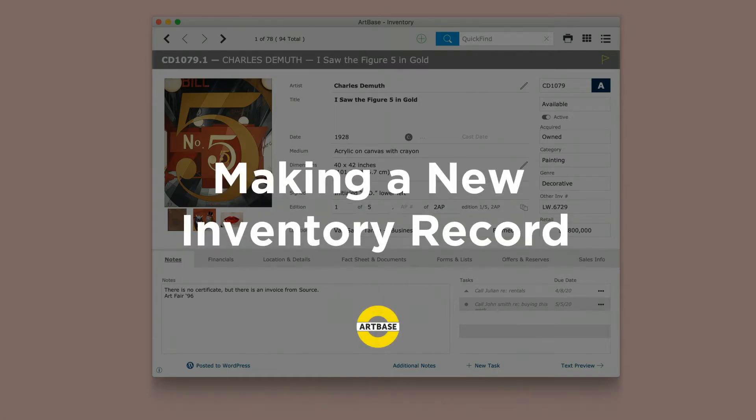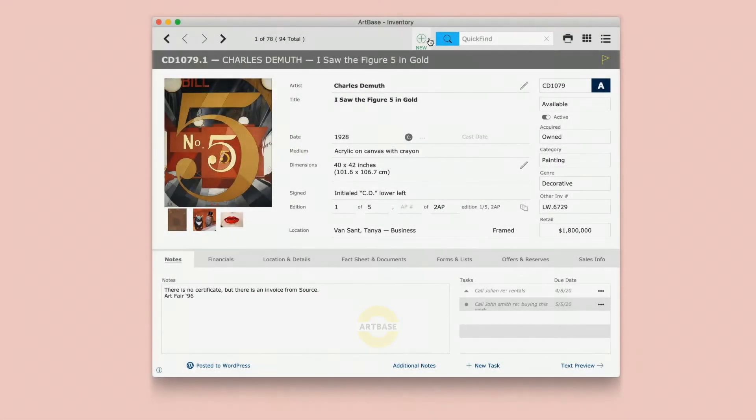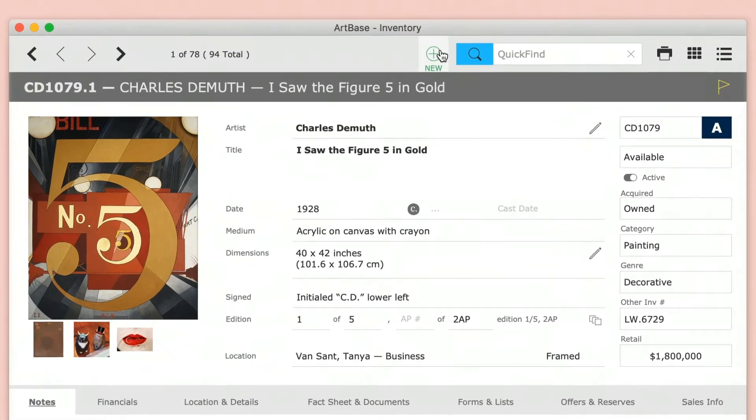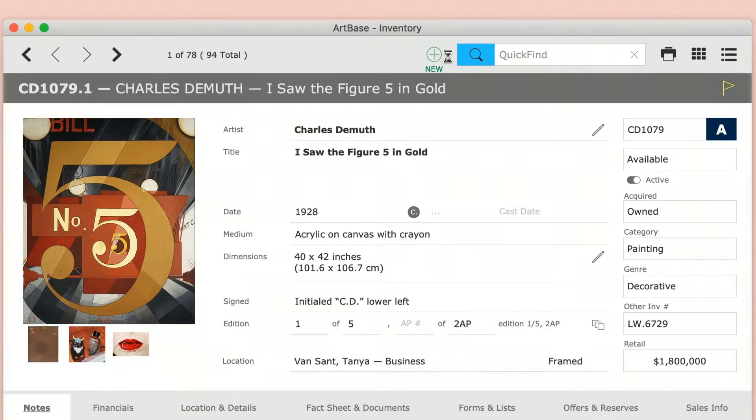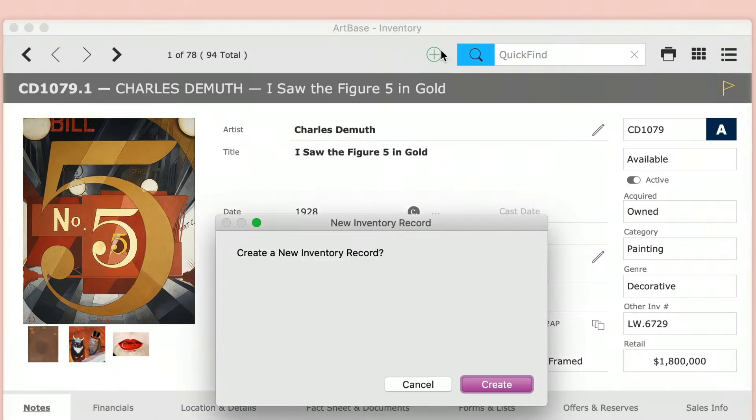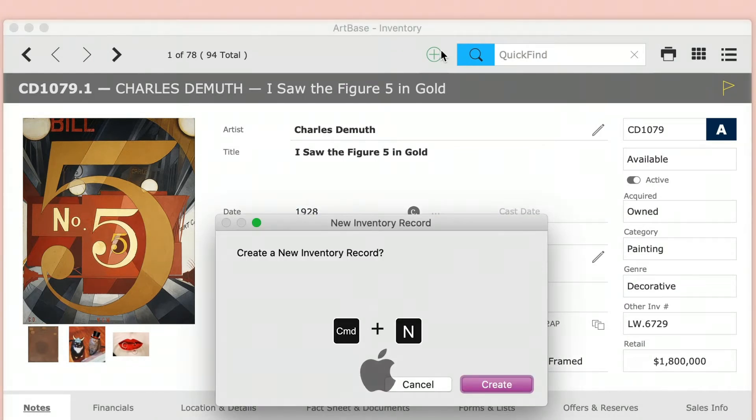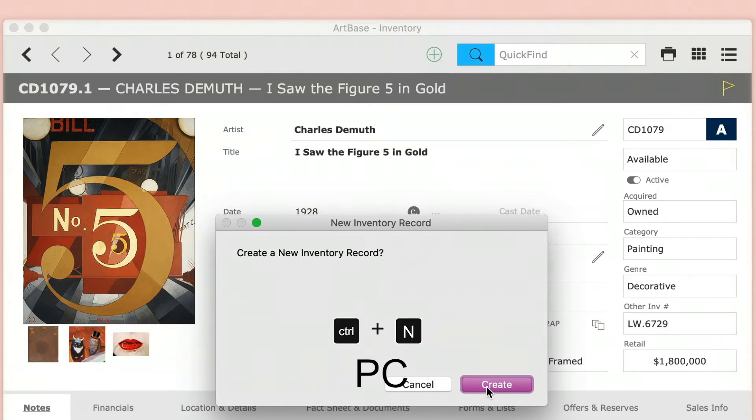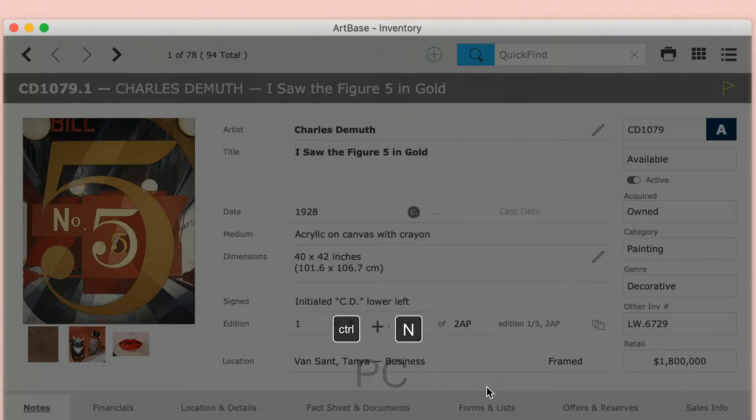Do you need to make a new inventory record? Press the green plus sign to the left of the quick find at the top of the screen. On a Mac you can use command N, on a Windows machine you can use ctrl N.